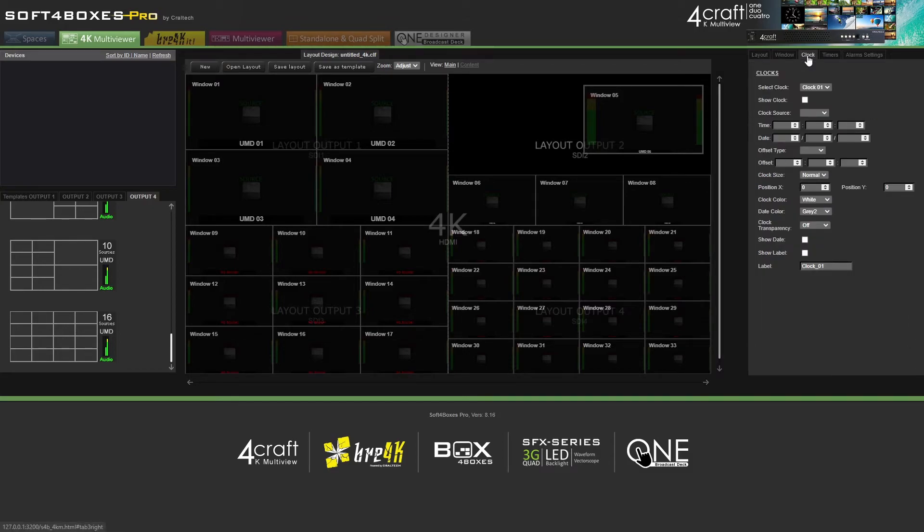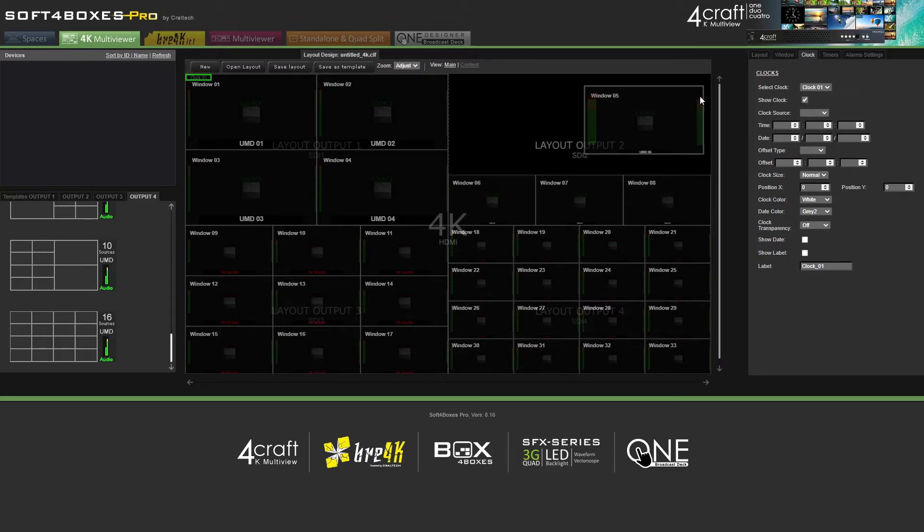You can add up to two clocks and configure them. These clocks can be local, LTC, or NTP, and have multiple options to edit.